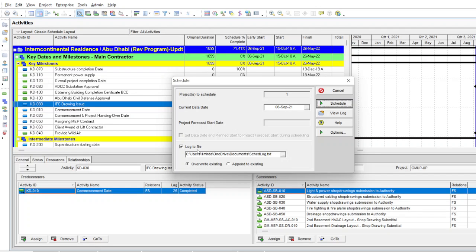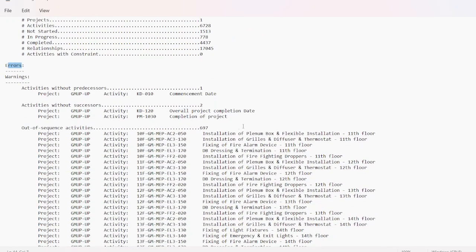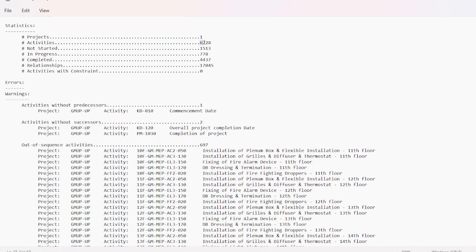Press F9 again and then you can view the log. Before selecting View Log, make sure you check the log file so that the schedule calculations are already saved. When we open the View Log it gives you the scheduling report. You can see in the errors that there are out-of-sequence activities — 697 of them. Our program contains 6,700 activities and around 697 of those are out-of-sequence.